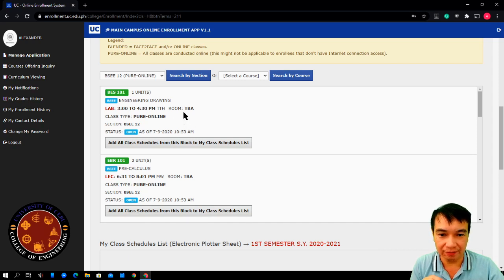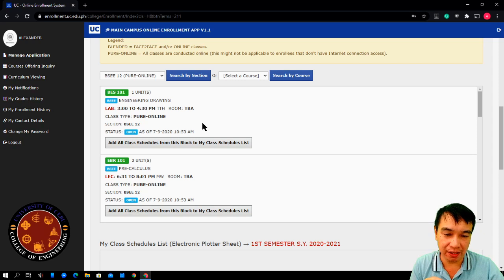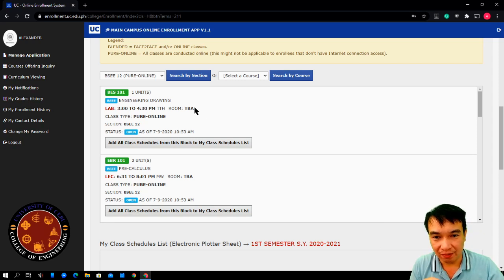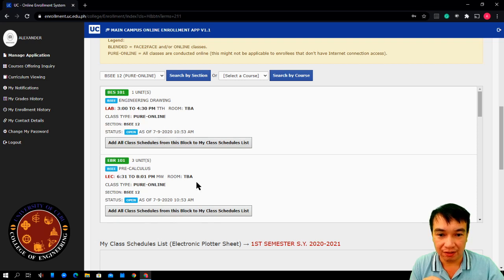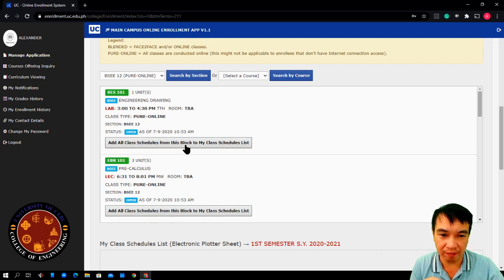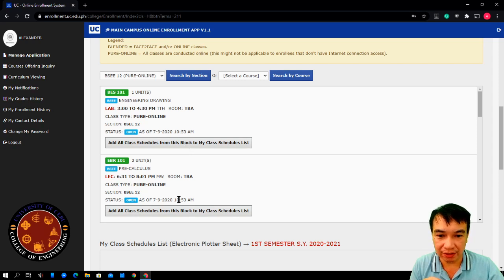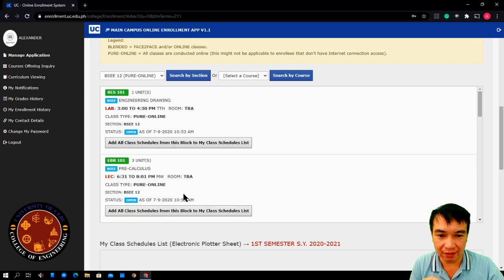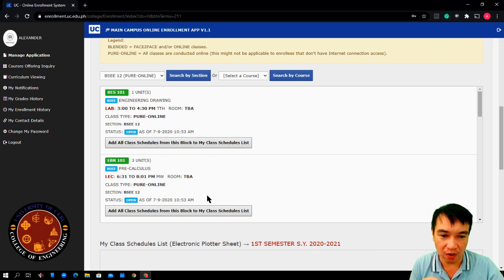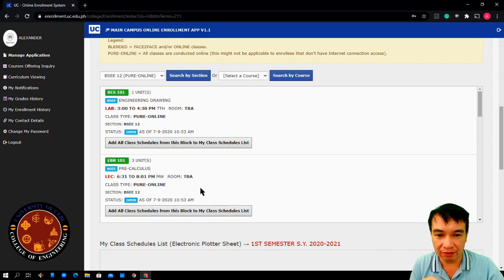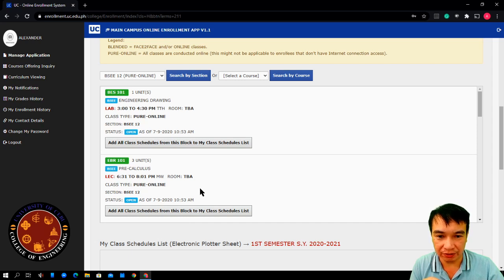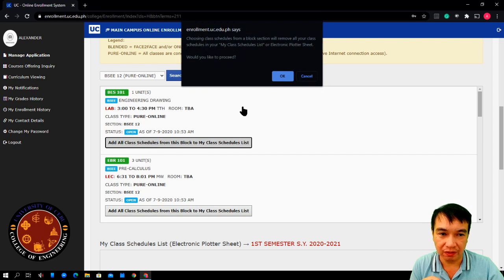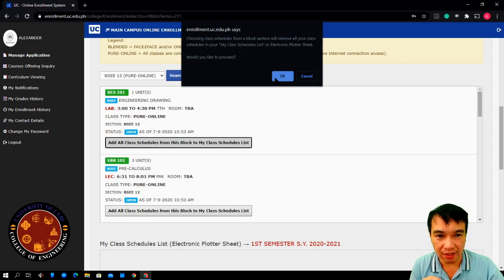Now, let's proceed with the enrollment process. Next step, once you have selected your schedule, click add all schedules from this block. Since this schedule for freshmen is restricted to select one by one, you are only allowed to select the entire class section. You have nothing else to do but click add.